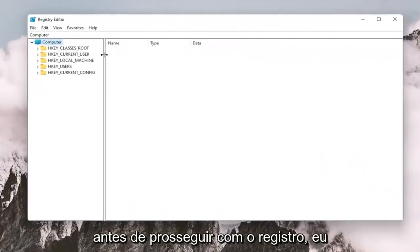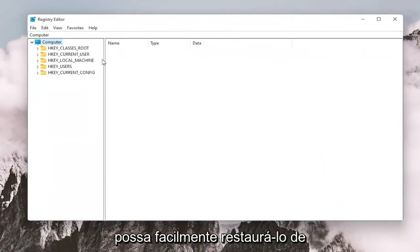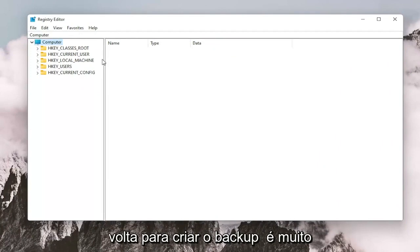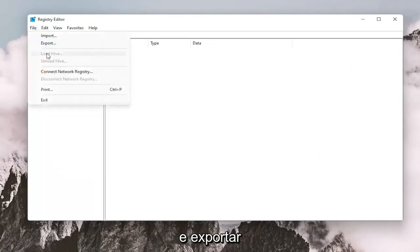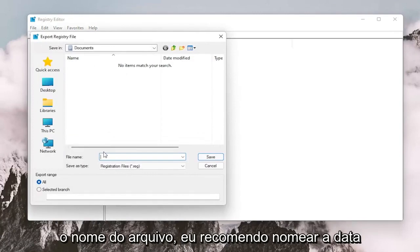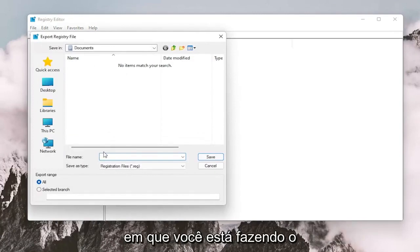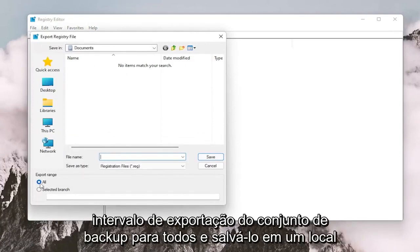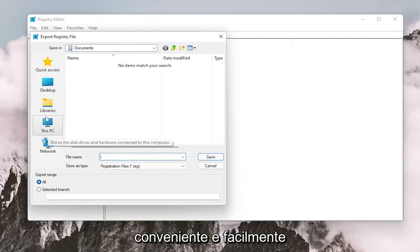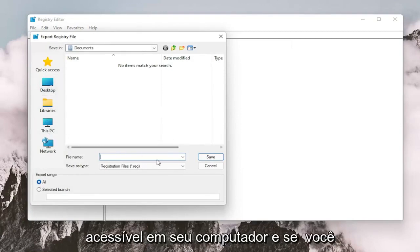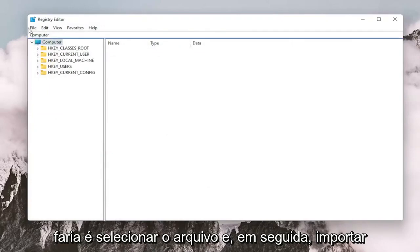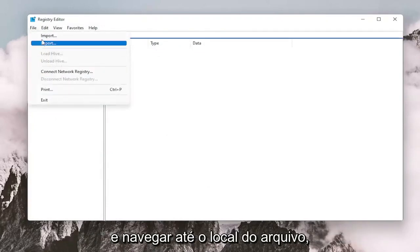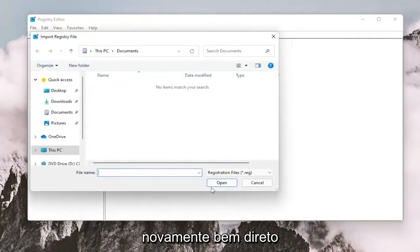And before you proceed in the registry, I would suggest you create a backup of it, so if anything were to go wrong, you could easily restore it back. In order to create the backup, it's very simple — all you have to do is select File and then Export. For the file name, I recommend naming it the date in which you're making the backup. Set Export Range to All and save it to a convenient and easily accessible location on your computer. And if you need to import it back in, all you would do is select File and then Import and then navigate to the file location.